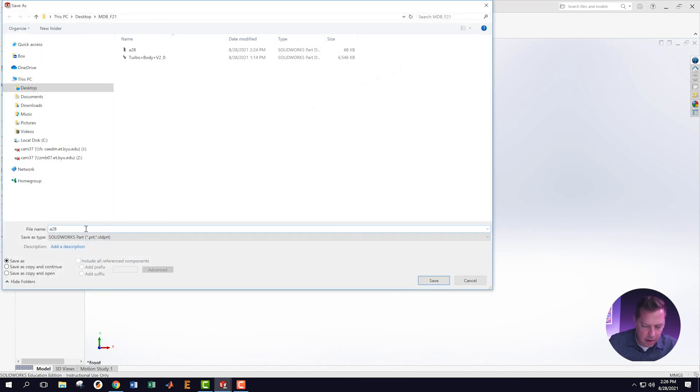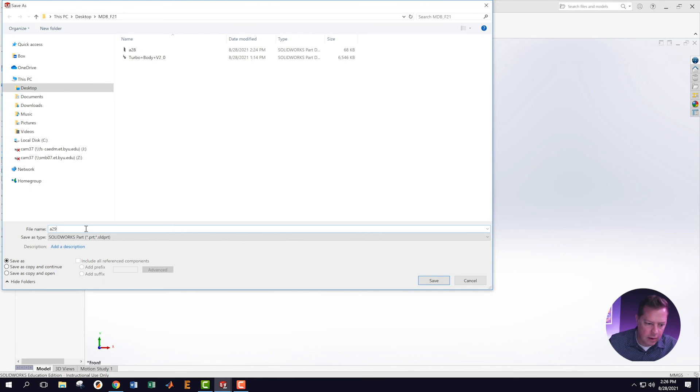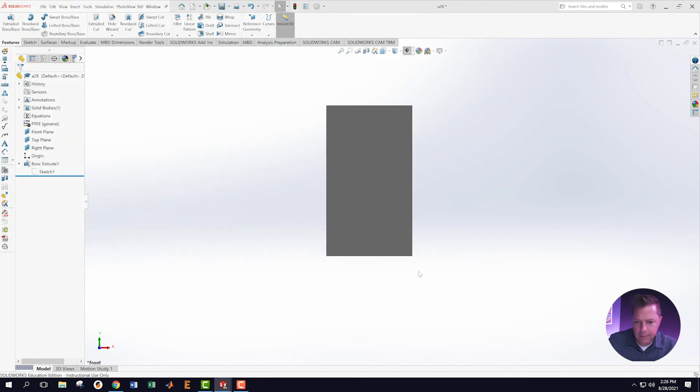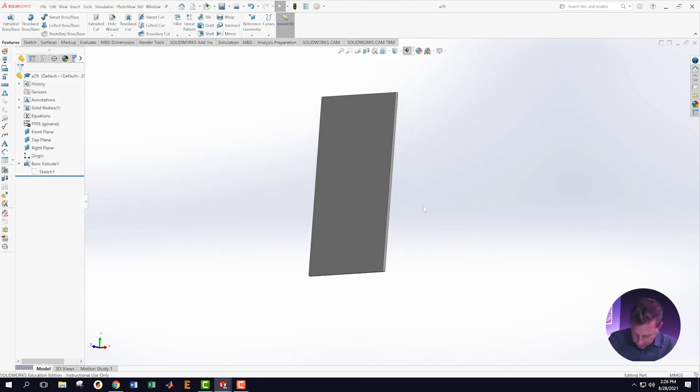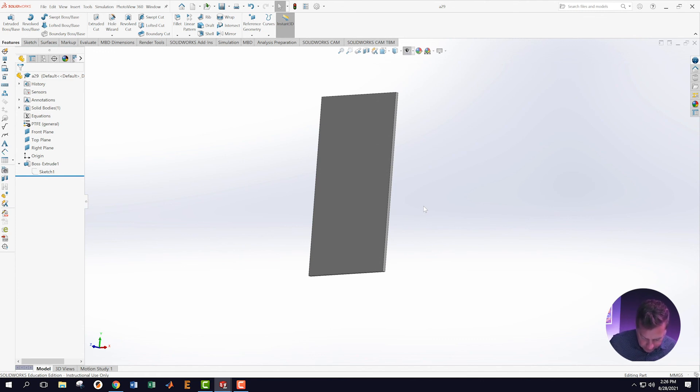Now we're going to go on to our next activity, which is Activity 2.10.